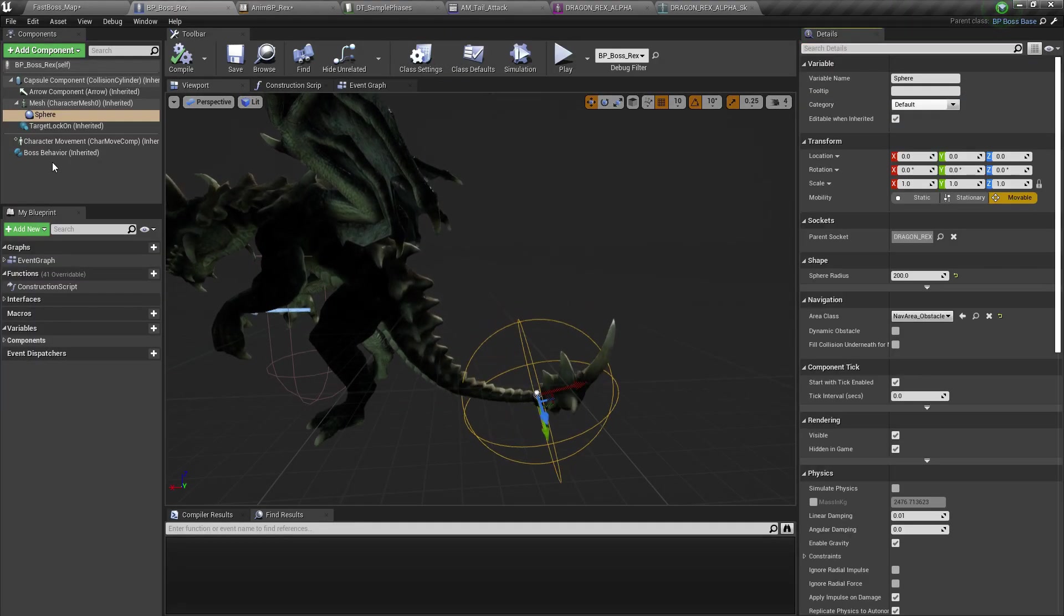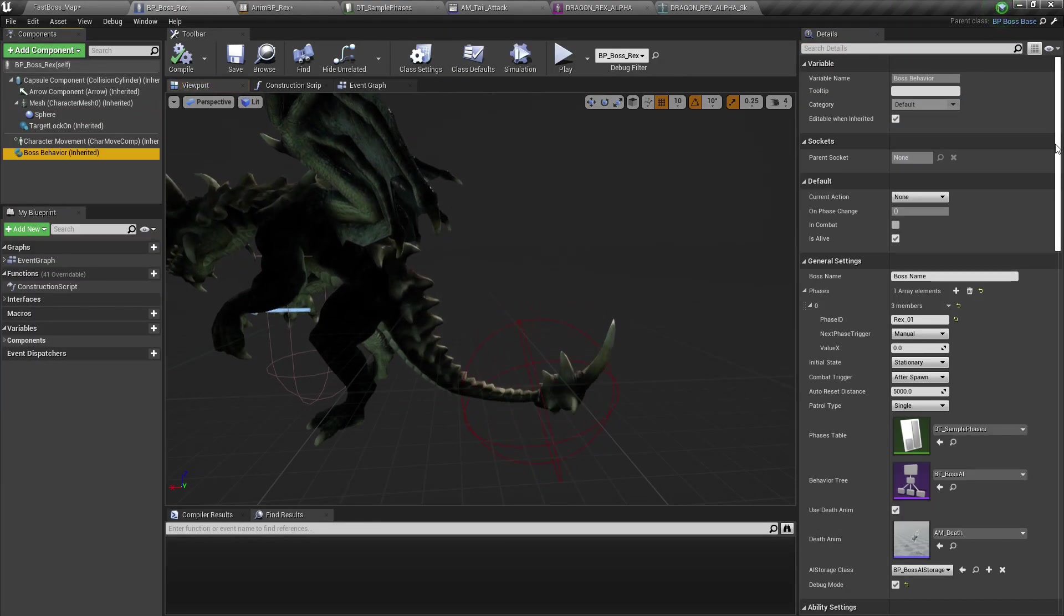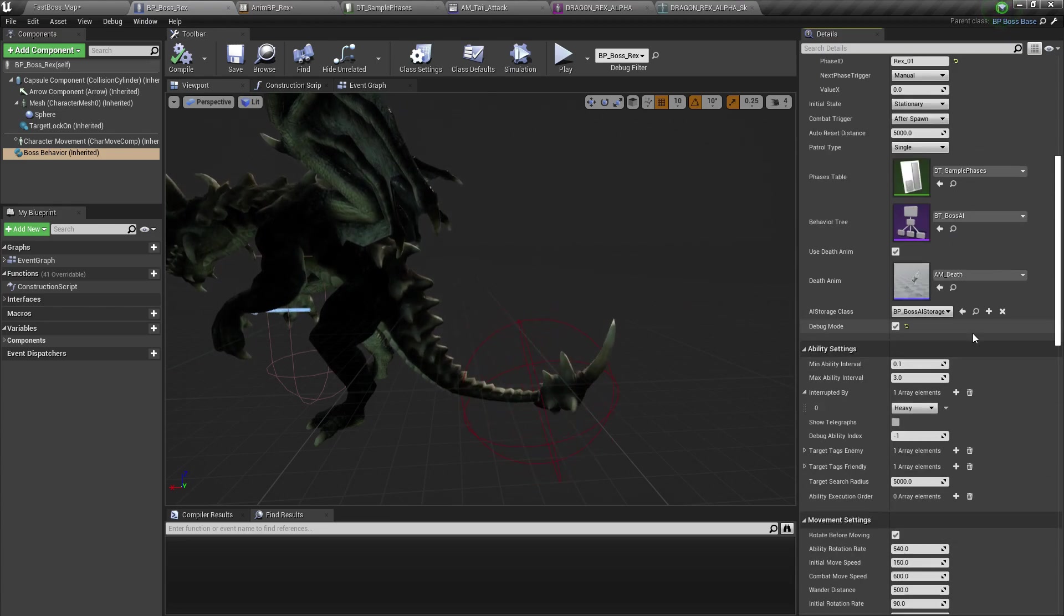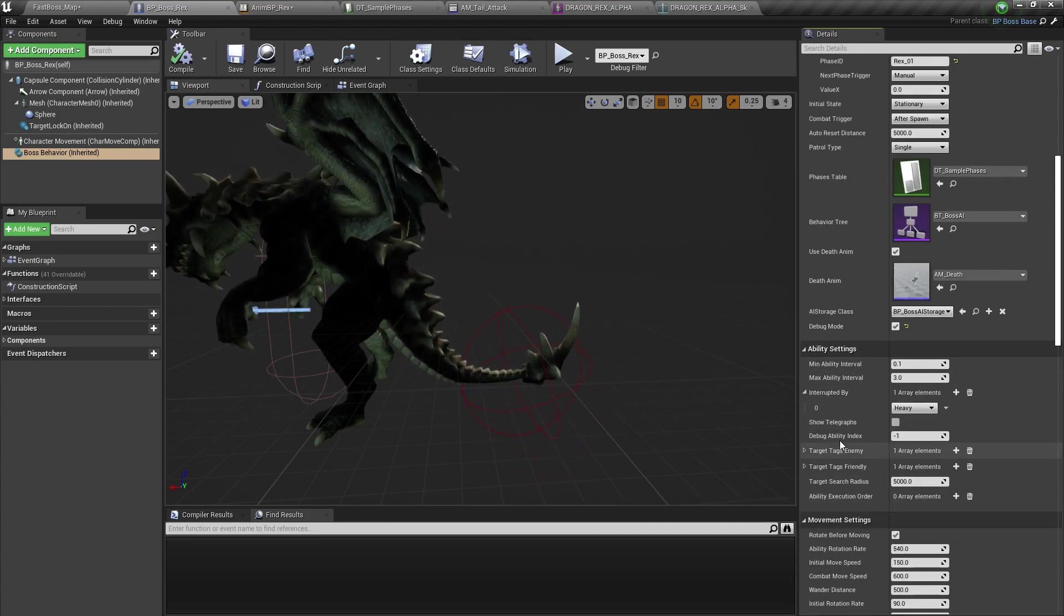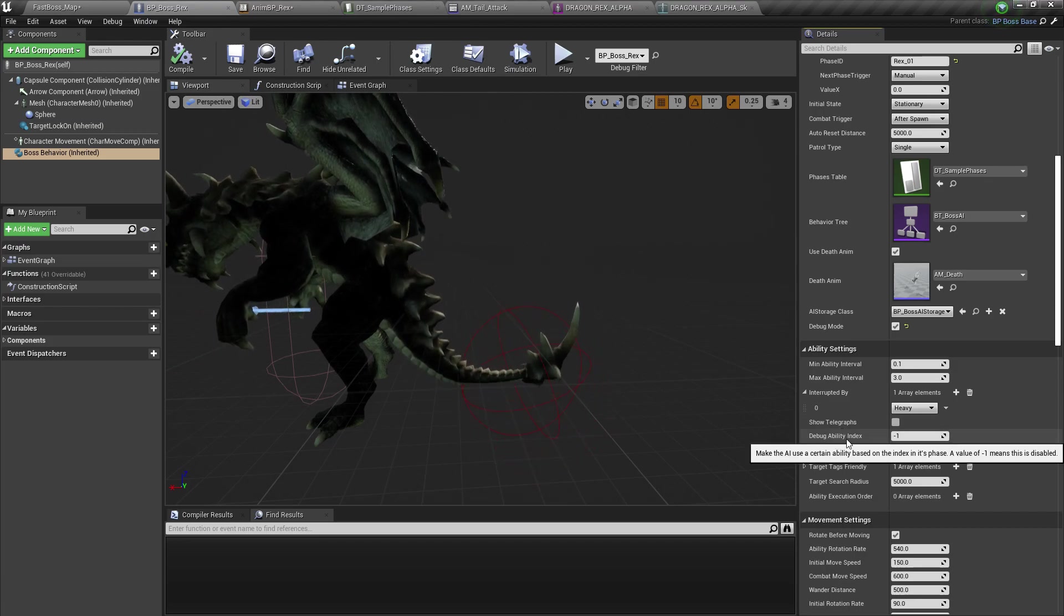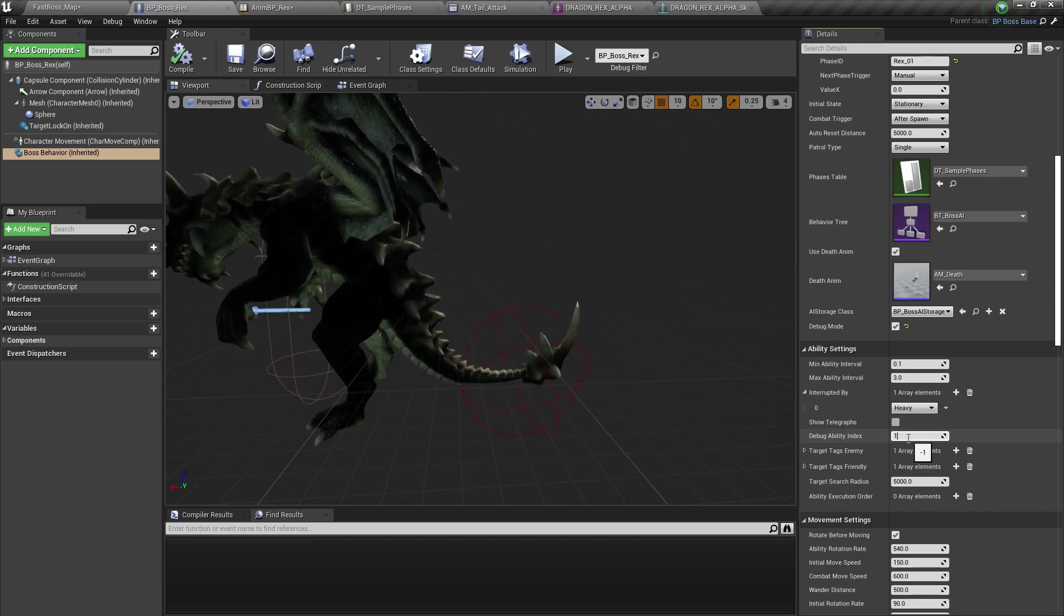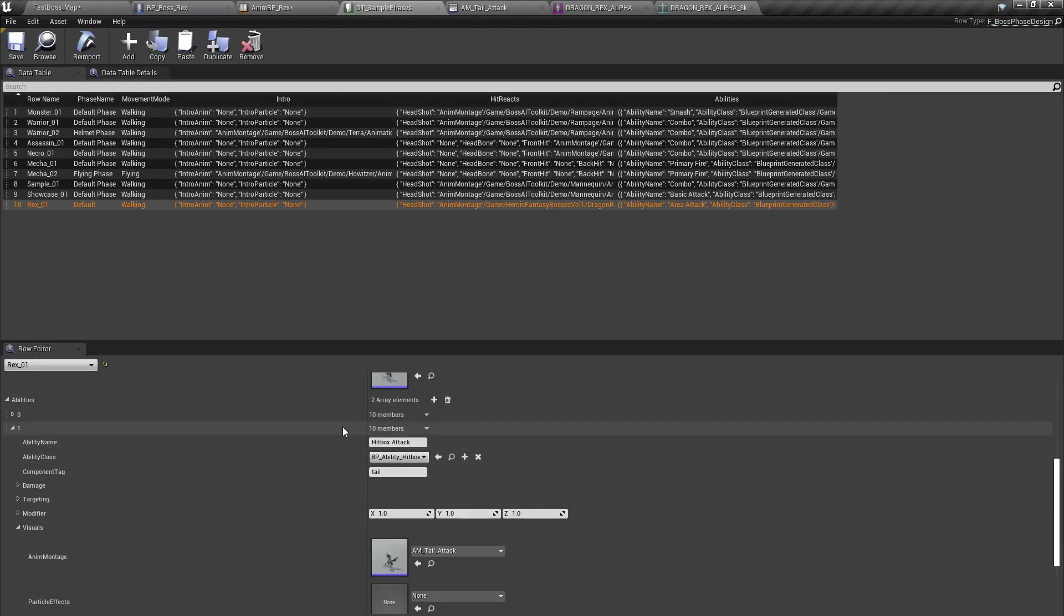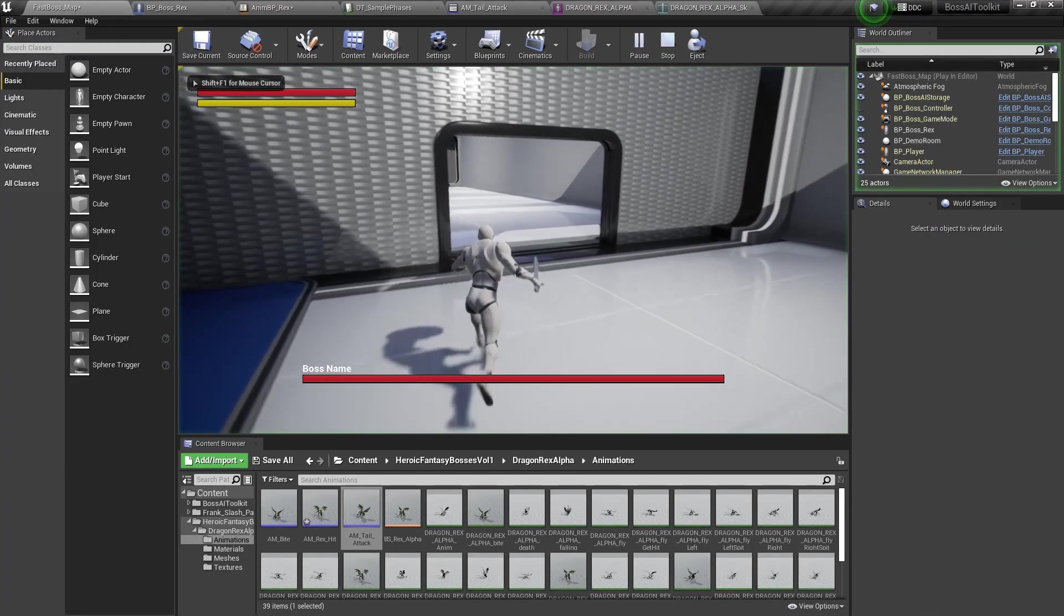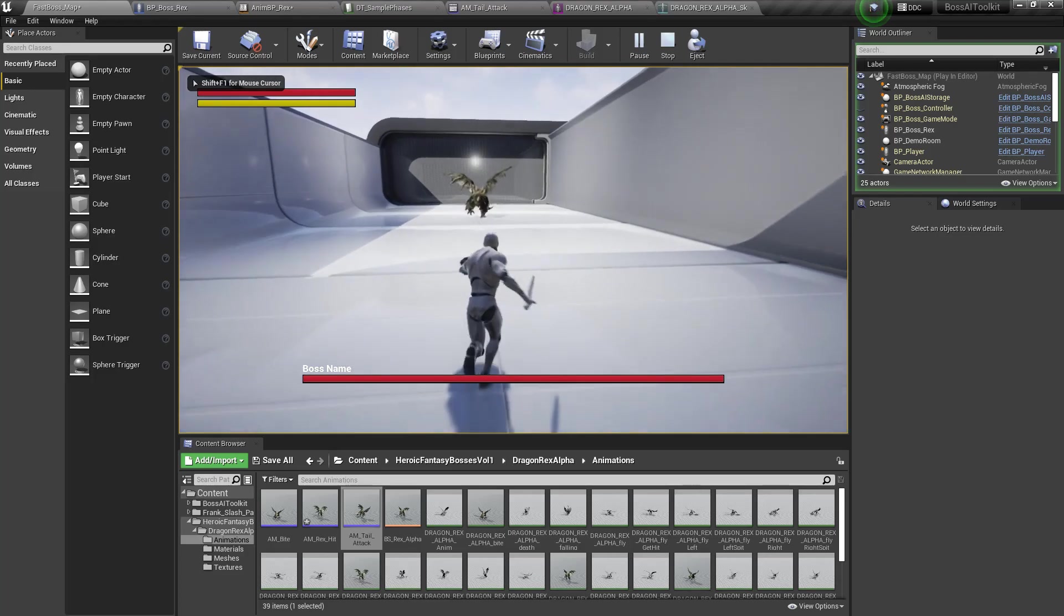We can use ability, debug ability index. So set that to one because one is the index of the hitbox attack, as you can see here. So it should use that.